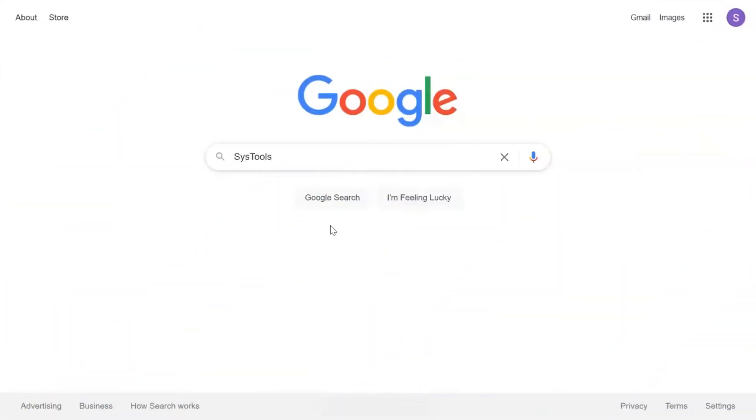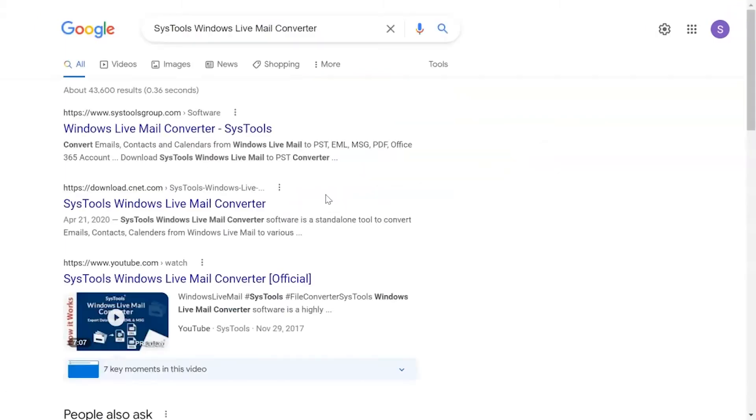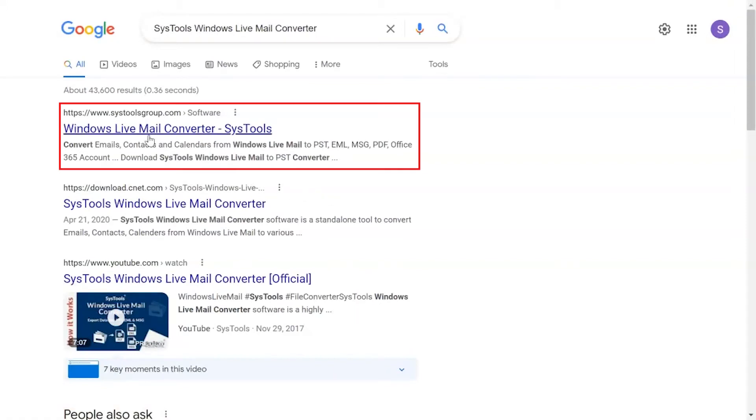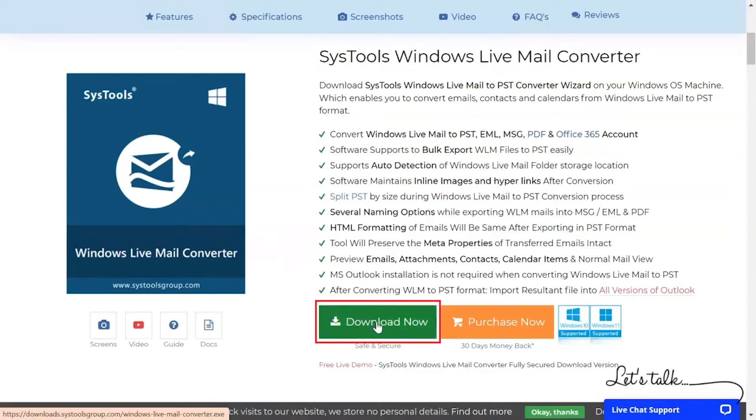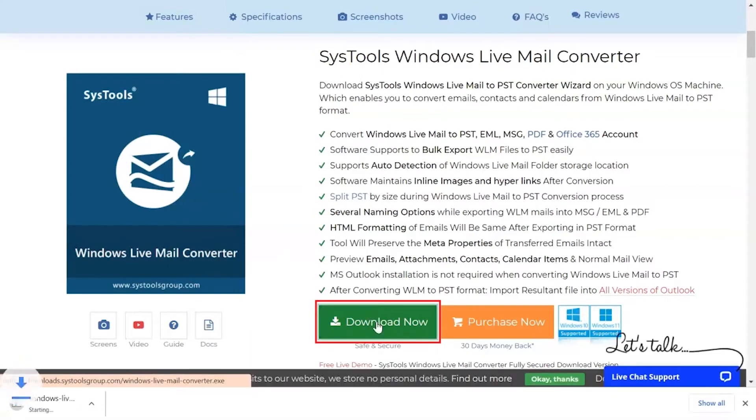Go to Google and search SysTools Windows Live Mail Converter and click on Search button. When the results appear, click on SysTools Windows Live Mail Converter. Click on Download button and install the software for the working process.